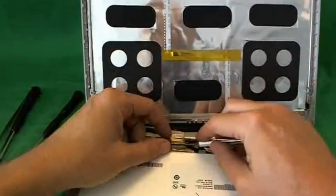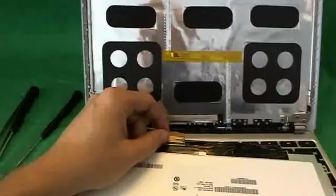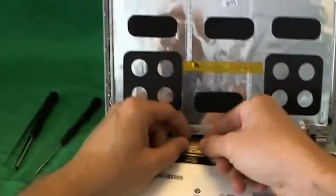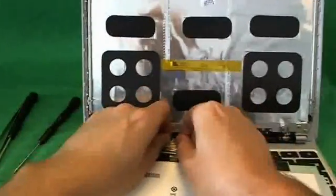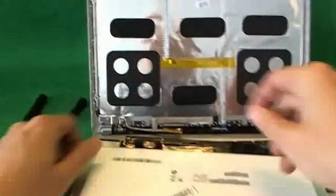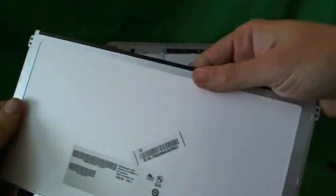Okay. We, once again, use our exacto knife to lift up the clip. And we pull the connector out again. And let's take a look at this screen.